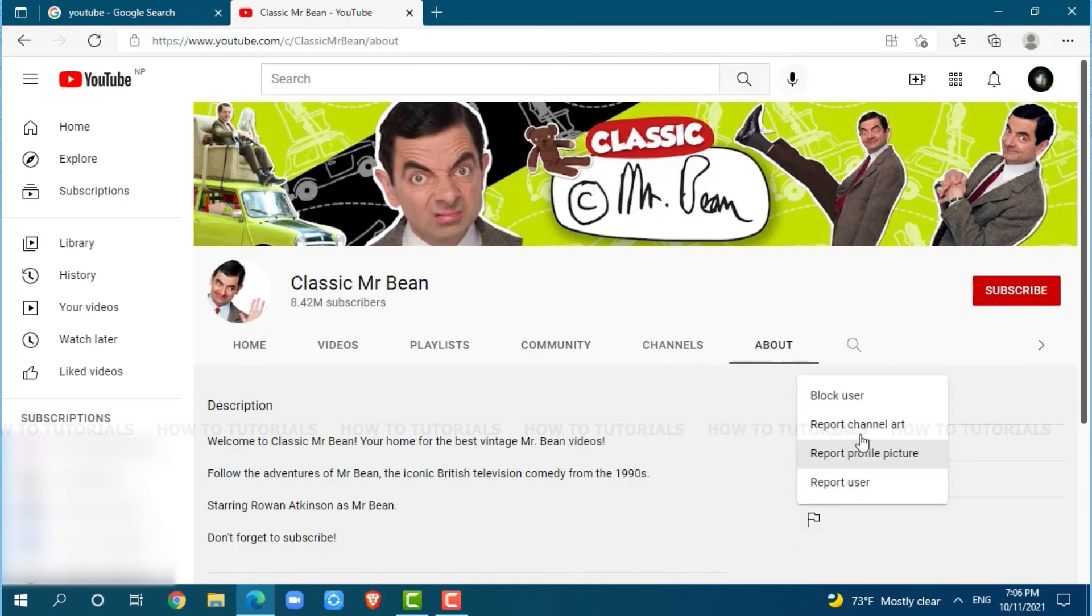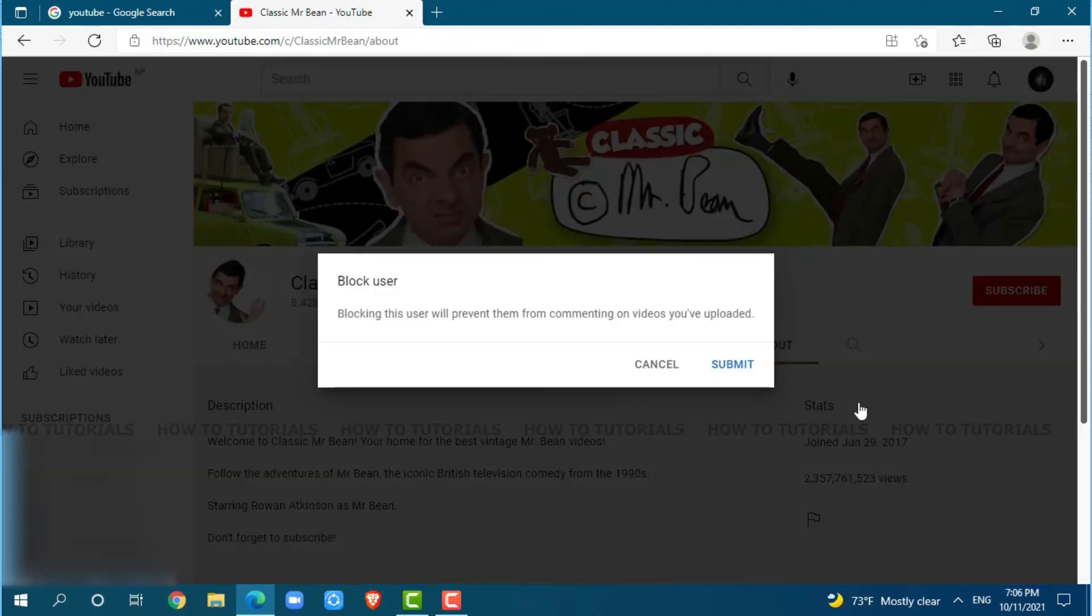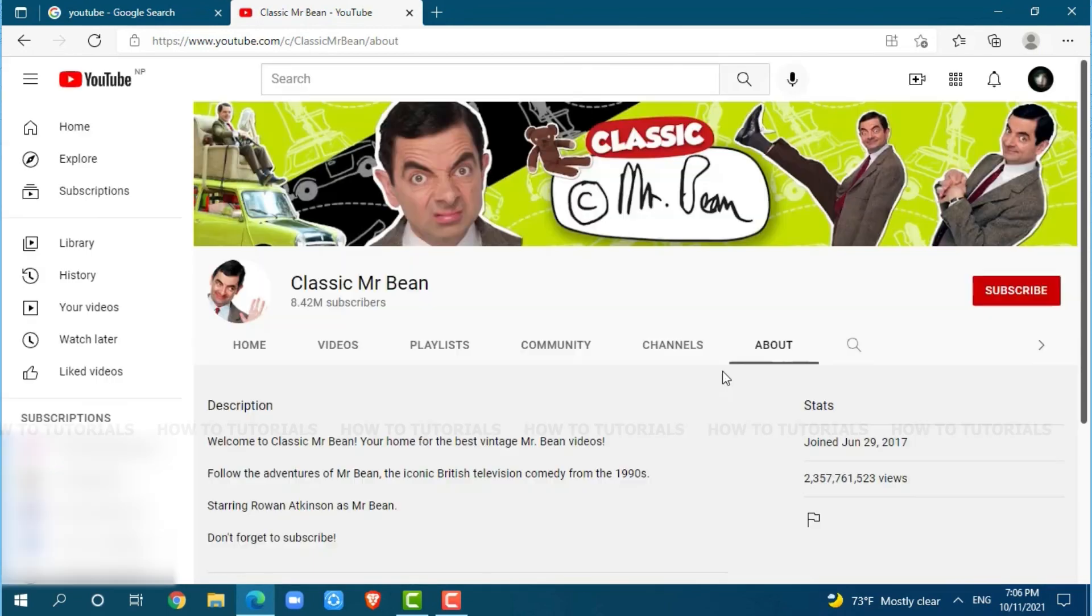At the very top option, you can see Block User. Click on it. Once you click on submit, this channel will be blocked and you will no longer be recommended this channel on your YouTube homepage. You click on submit, and the particular channel has been blocked.